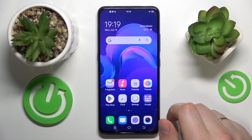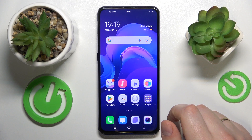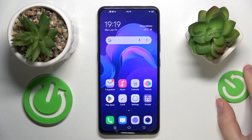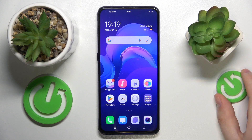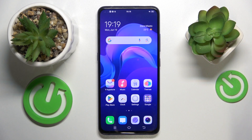This is the Vivo V15 Pro, and today I will show how you can enable and disable the Find My Phone feature on this device.